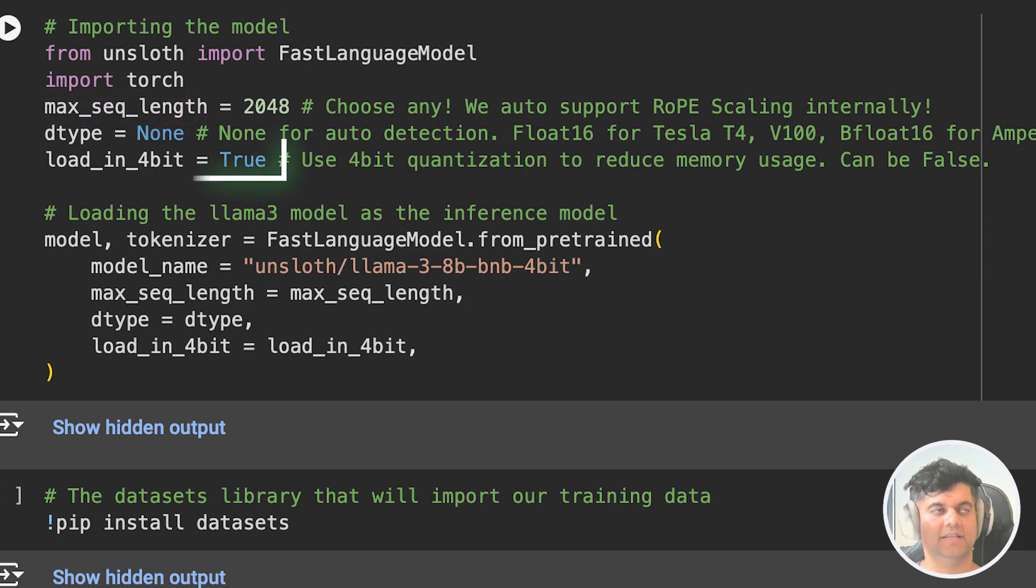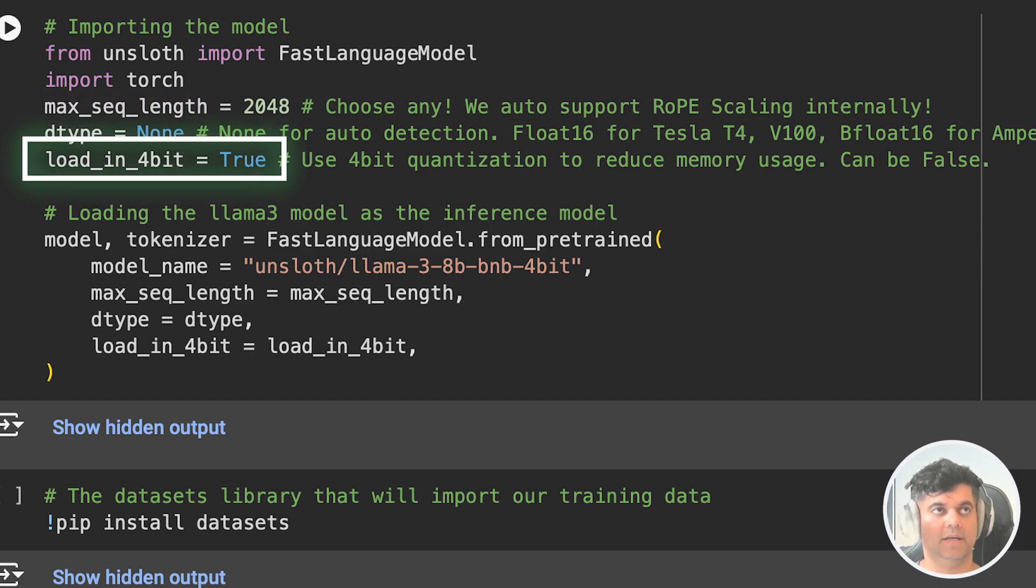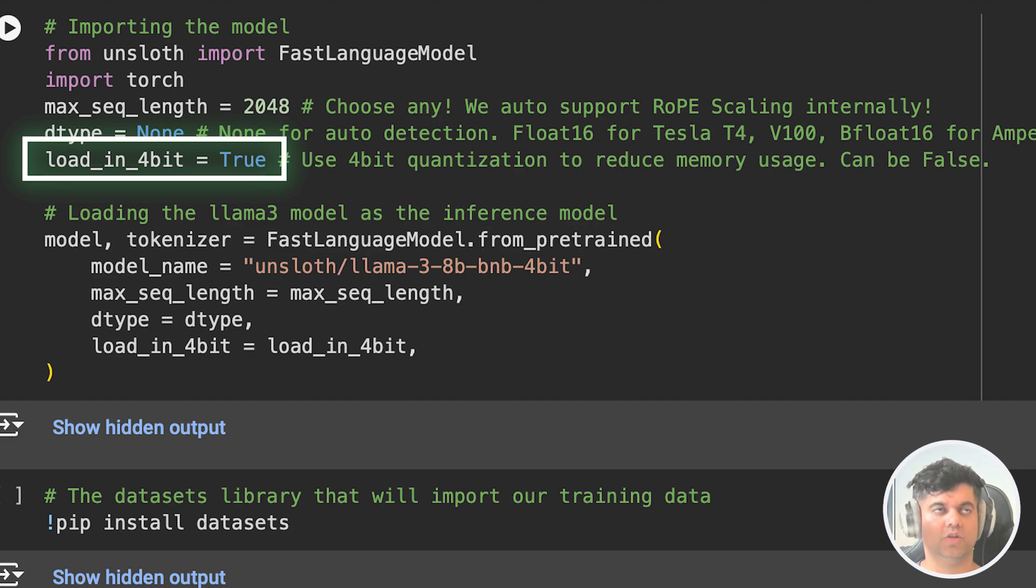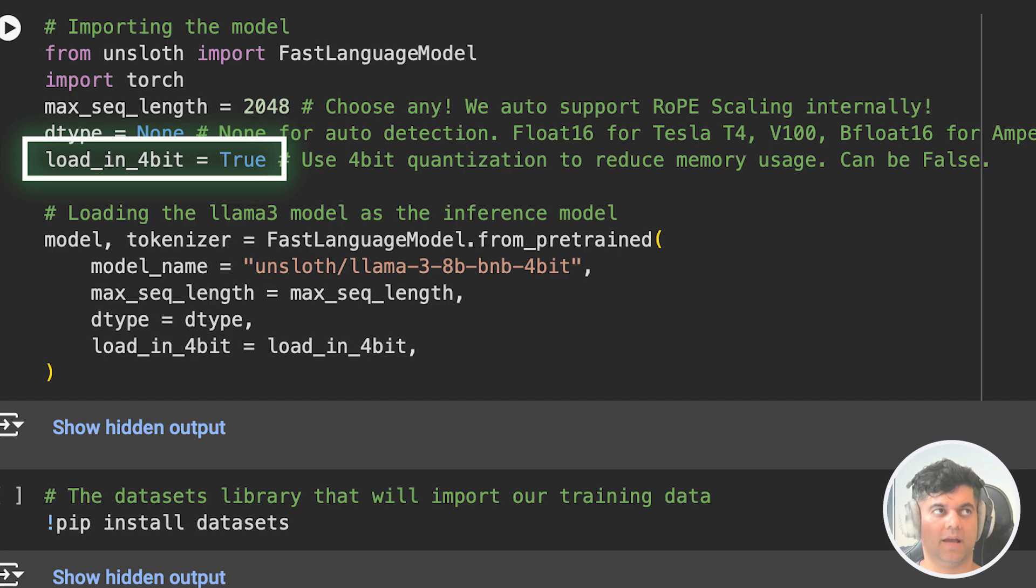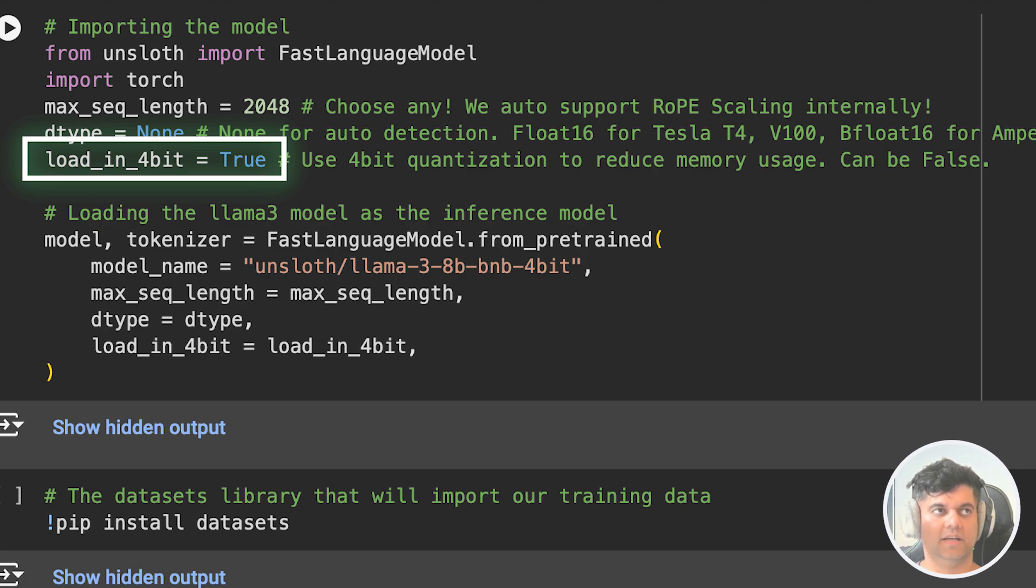This line defines a variable load_in_4bit with the value of true. This parameter controls whether to use 4-bit quantization to reduce memory usage. Quantization is a technique used to reduce the memory footprint and computational complexity of neural networks by representing parameters with fewer bits. We've learned about quantization in great detail in our quantization video from the LLM concepts playlist.